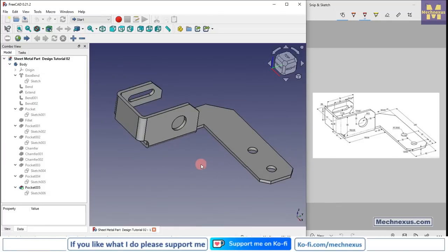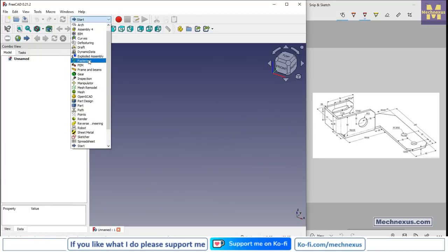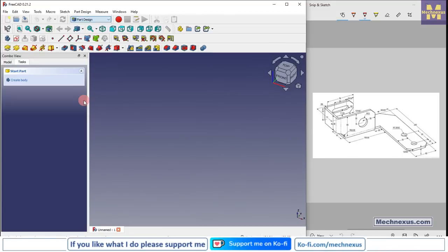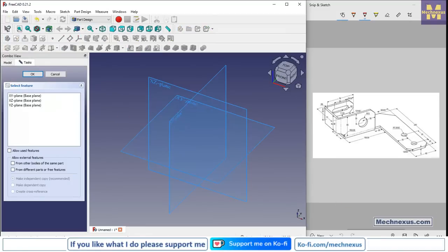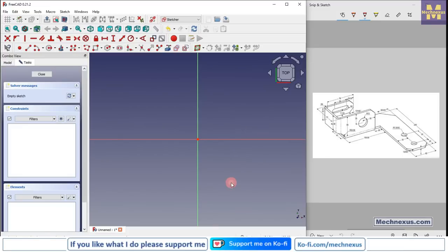I will close this file and create a new file, and show you from scratch. Here I have created a new file and I will switch to the part design workbench. Here I will create a body, then click on 'create a sketch', and we will create this base profile — we will select this top plate.